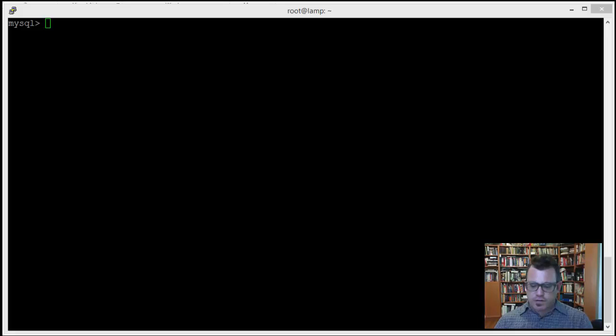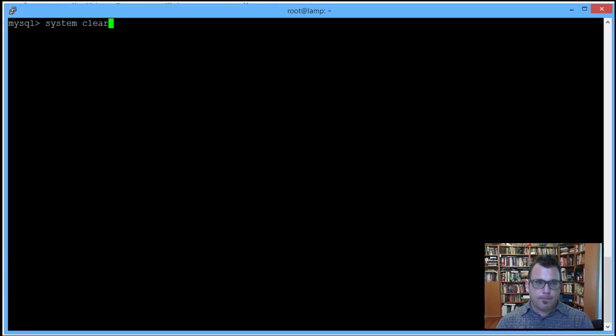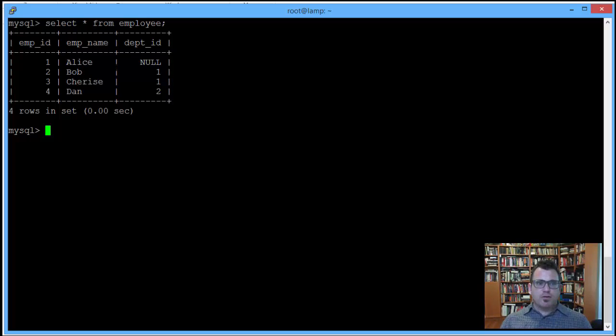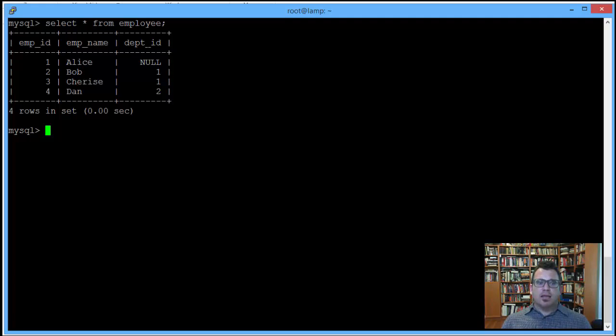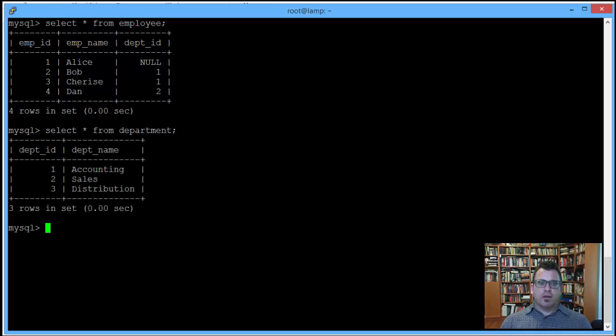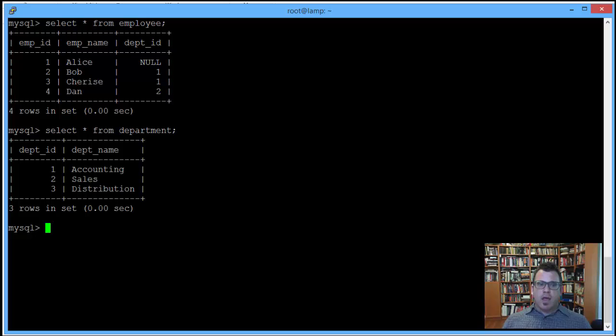We've got two very simple tables, an employee table with three attributes: an employee identifier which is the primary key, employee name, and the department ID for each corresponding employee. All right, simple enough. Then, similarly, we have a department table, two attributes, the department ID which is acting as primary key for the department table, and the department name.